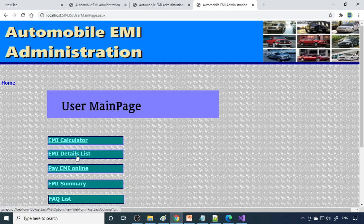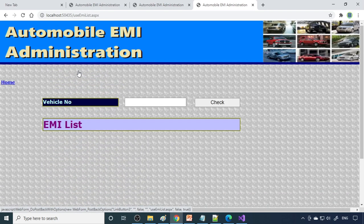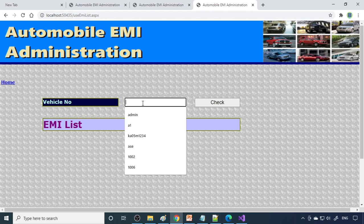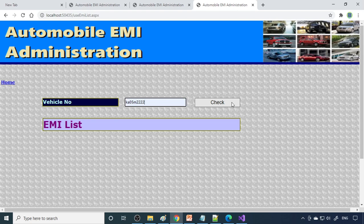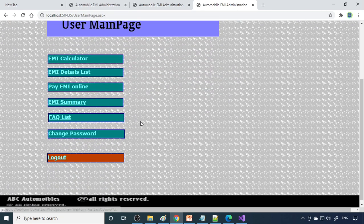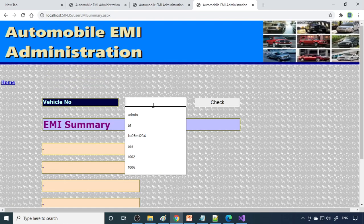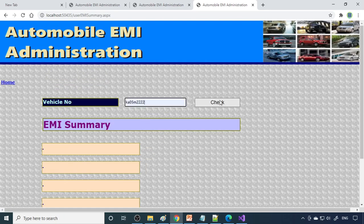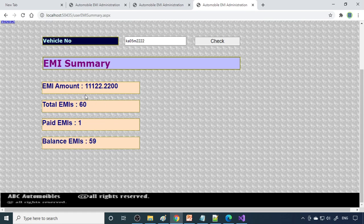Now if you go to EMI detail list, if you give the vehicle number, whatever you paid, that list will come over here. Here is a summary. Once you give the number, the vehicle number, you will get the summary like what is the total EMIs, how much is paid, what is balance. All this will be shown over here.